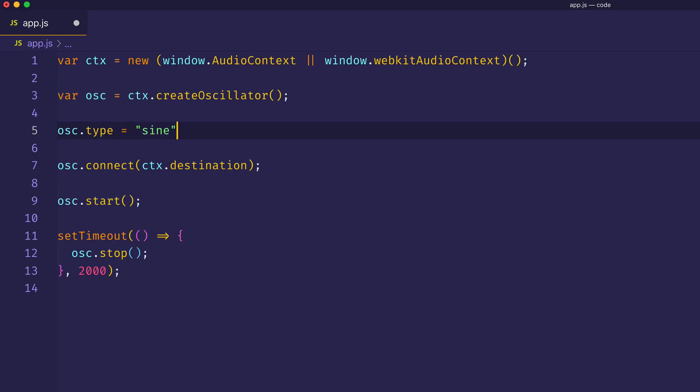And now, if we play the oscillator by saving the file, we hear that we get the same type of waveform as we did before, because sine is the default.